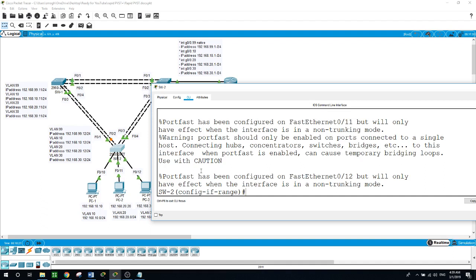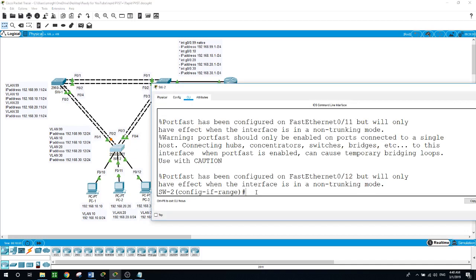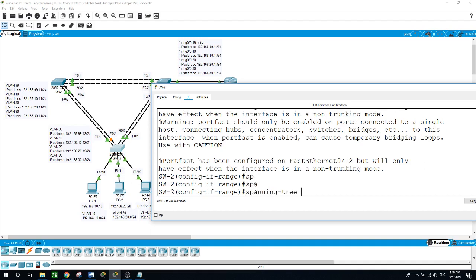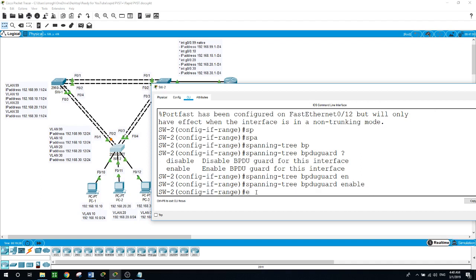It says PortFast has been configured on FastEthernet 0/10 to 0/12 but will only have effect when the interface is in non-trunking mode - which is fine since we configured them as access ports. Because PortFast can be enabled on non-trunking ports connecting two switches, spanning tree loops can occur since BPDUs are still transmitted. BPDU Guard prevents loops by moving a non-trunking port into an error-disabled state when a BPDU is received. Now to guard these ports, we enable spanning-tree bpduguard enable on the three ports connecting PCs to the switch. Exit.